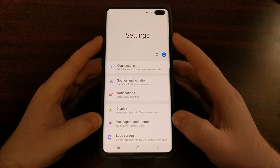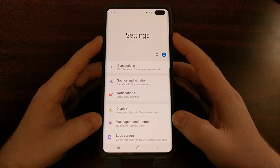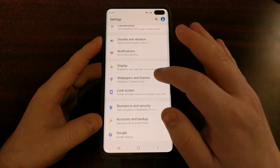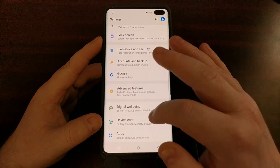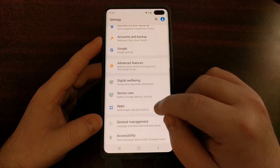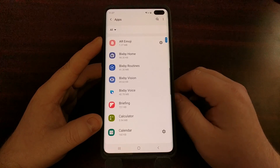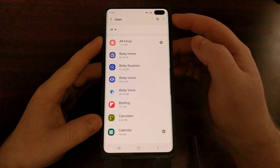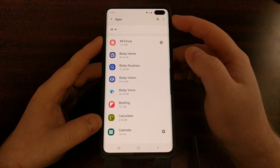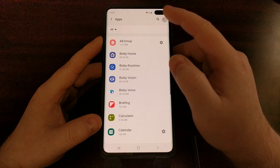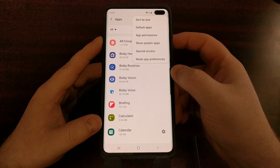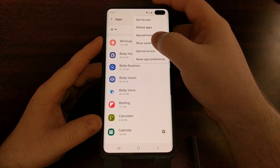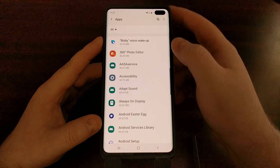What you want to do is open up the Settings application and scroll down a bit until we get to the Apps option. Tap on Apps, then look at the top right and tap on the three-dot menu, and then tap on the Show System Apps option.